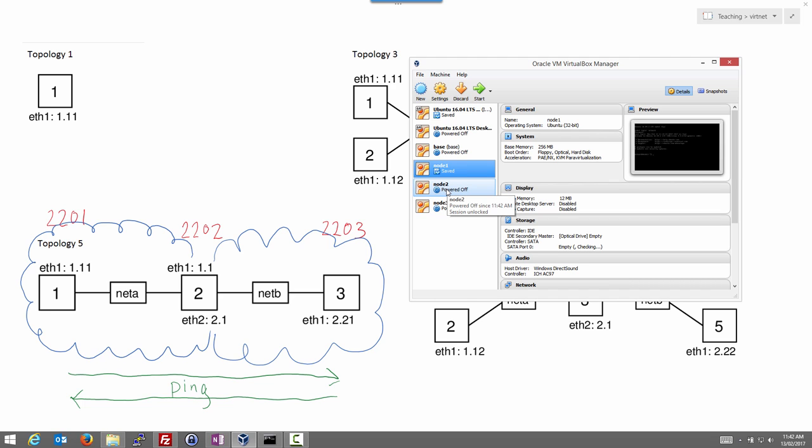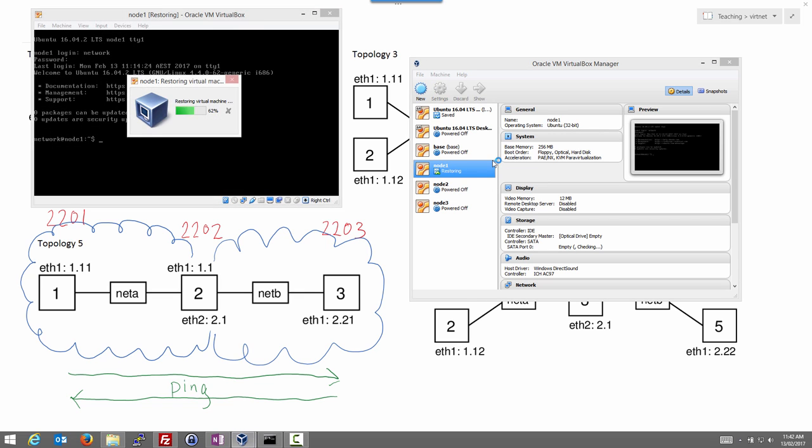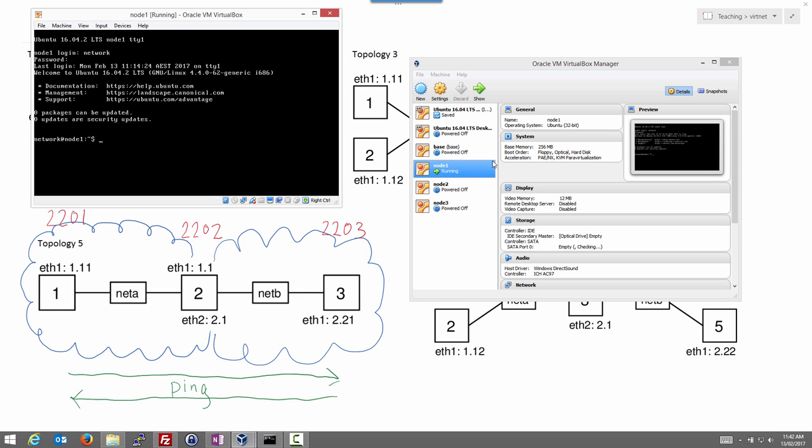But to start node 1, we will just click start. Now it's saved, it restores it from a file, and we're automatically logged in to node 1. We can take off from where we finished last time.